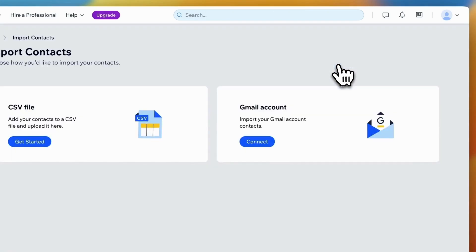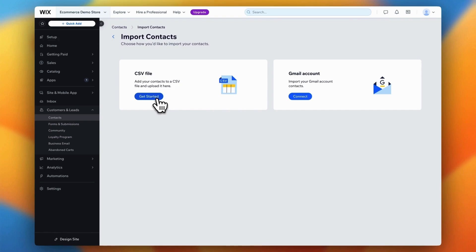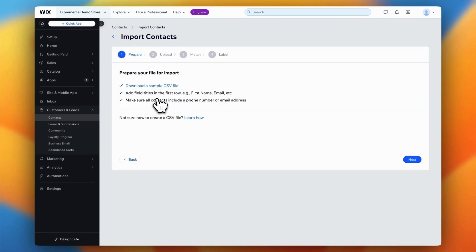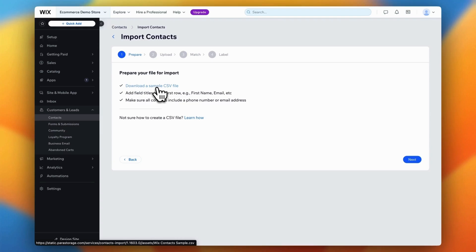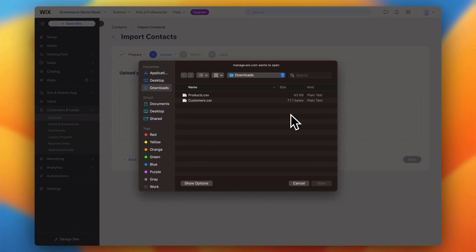Wix will give you the option to connect your Google account to import all your Gmail contacts. Since we'll be importing products from Shopify, we'll skip the Gmail connection and choose the CSV upload option. Wix will guide you through a setup process. Since we've already mapped the fields in Step 3 of this video and don't need to prepare a CSV import file, you can skip the first part of the setup and simply click Next.